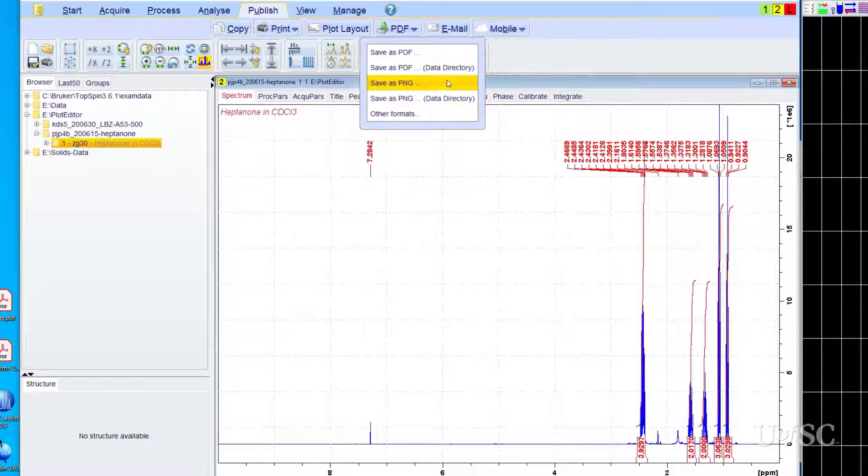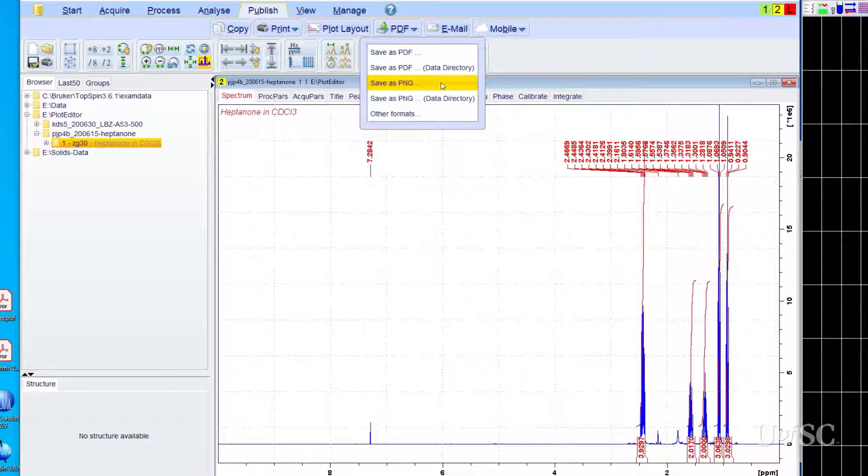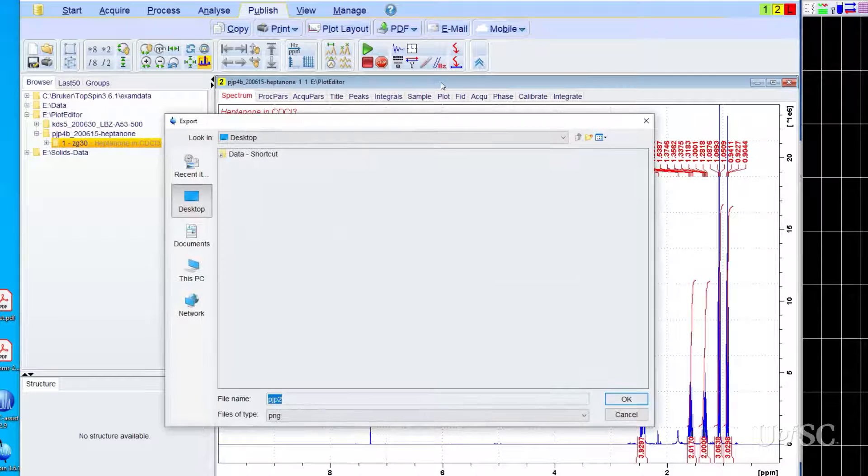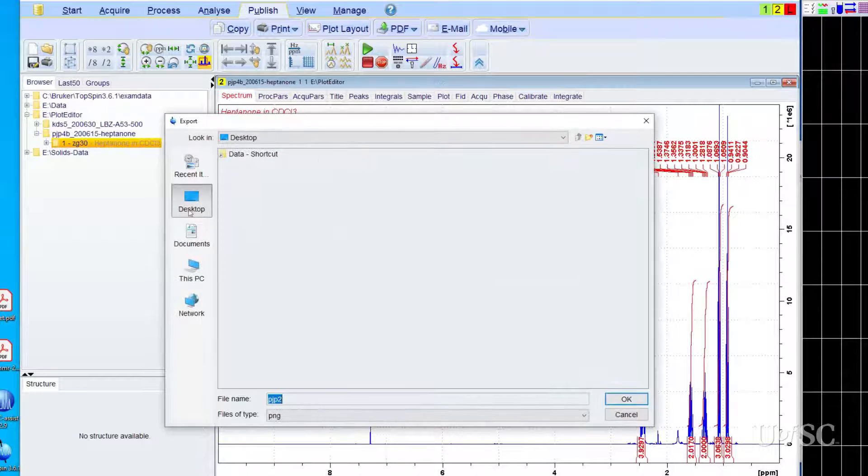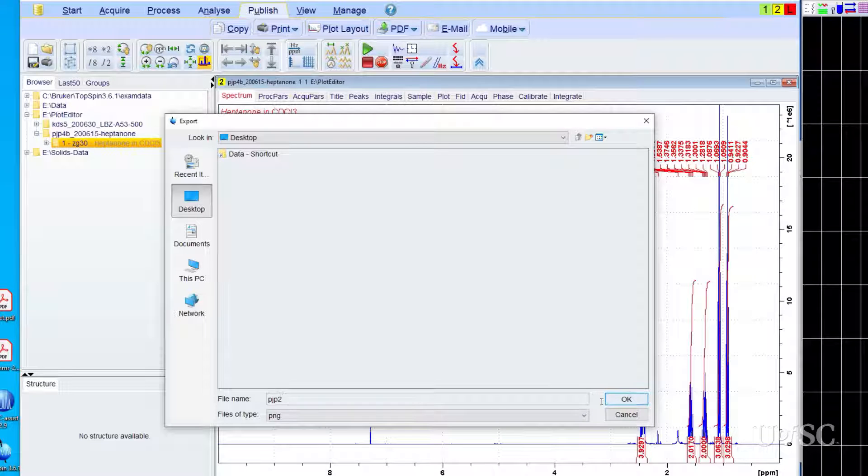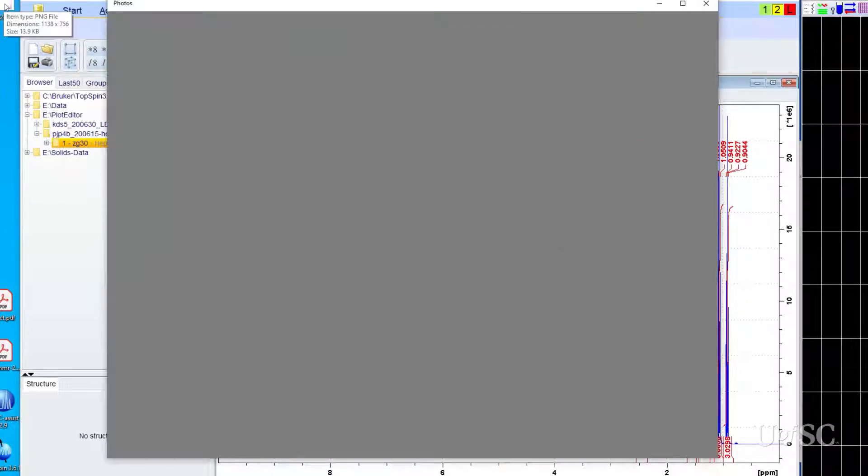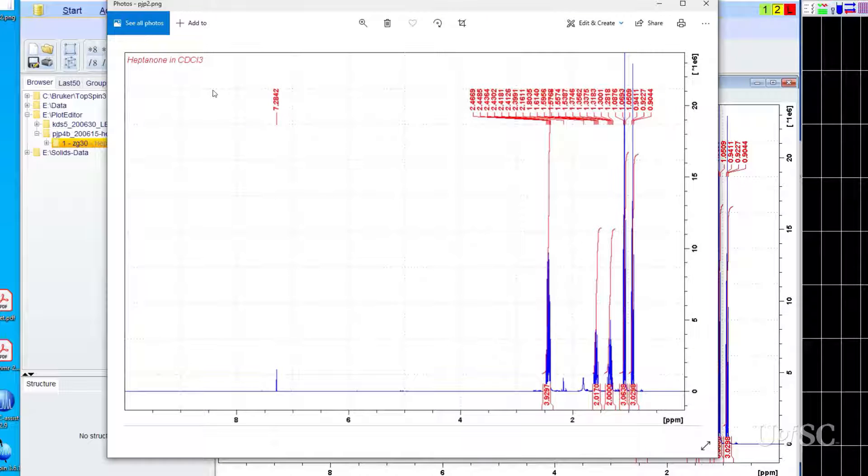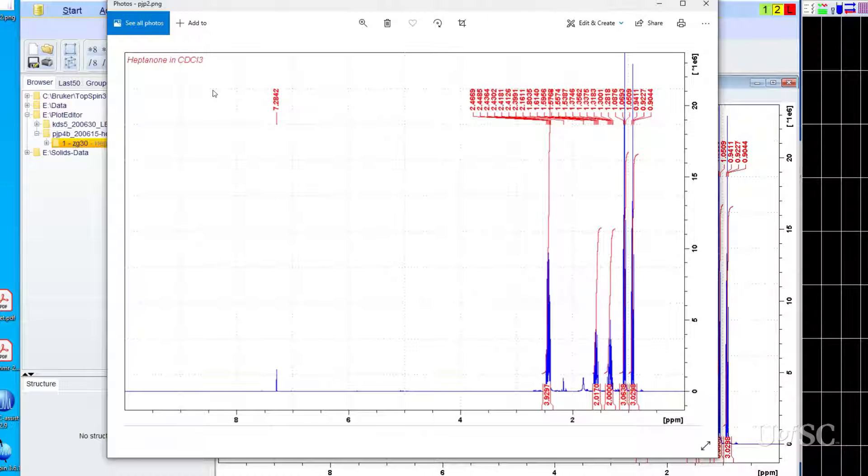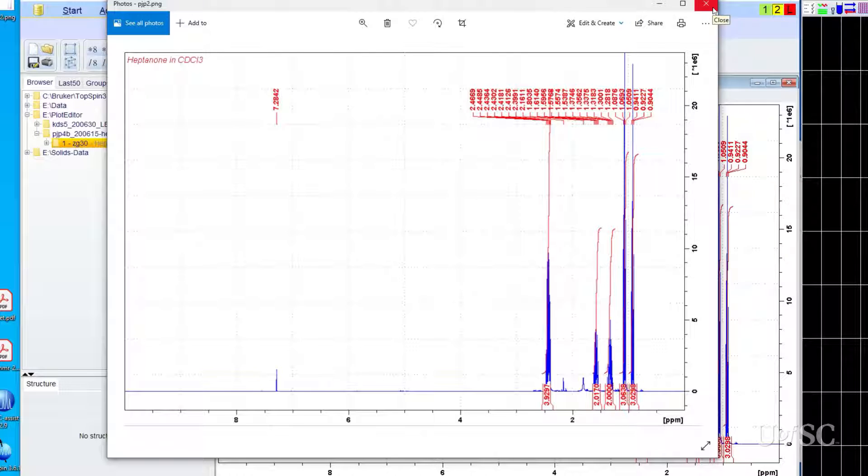Let's write the current spectrum as a PNG file and save the file to the desktop. As you can see, the image created is an exact copy of the data window. This includes the grid if shown, the Y axis, peak labels and integral curves and values. The image is okay for some use but it is fairly crude and there is limited formatting control.